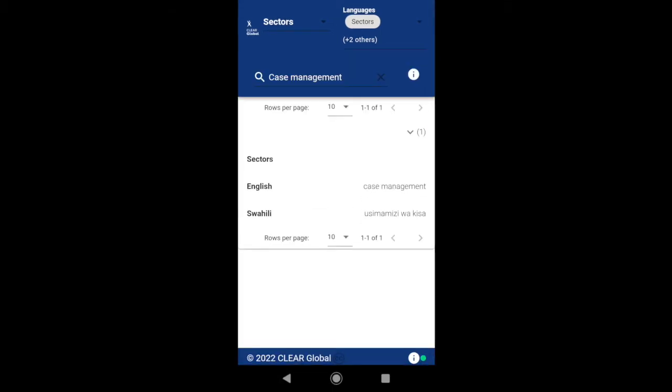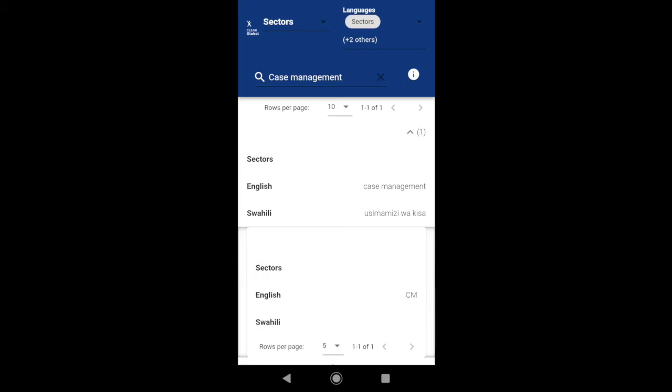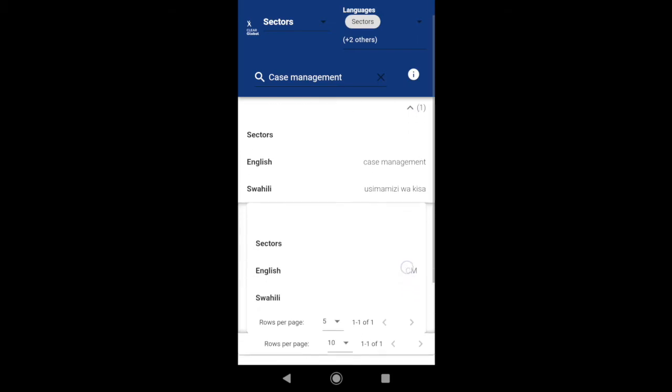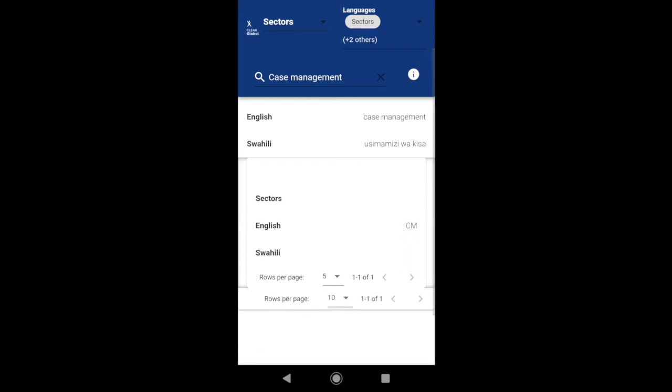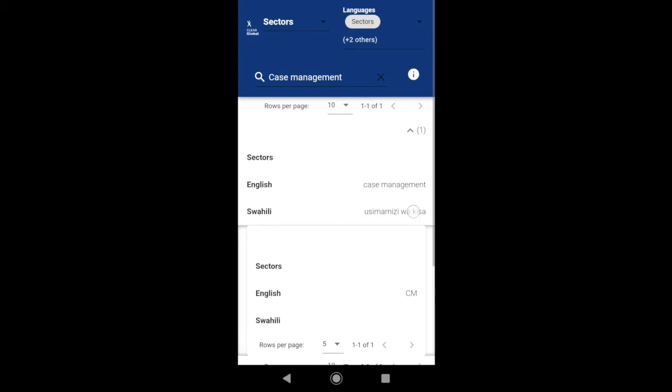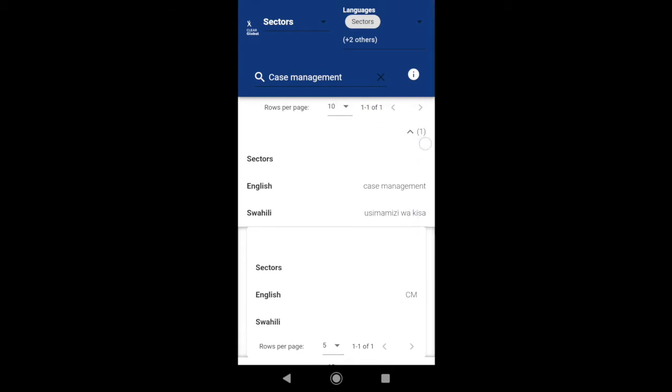If there are synonyms, abbreviations or acronyms for terms, you can view these by selecting the drop-down arrow next to the term here and scrolling down. The number in brackets next to the drop-down arrow shows the total number of synonyms.